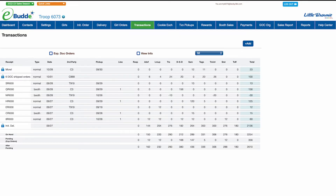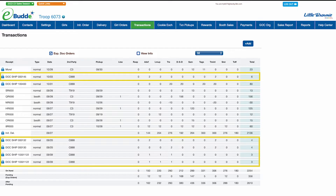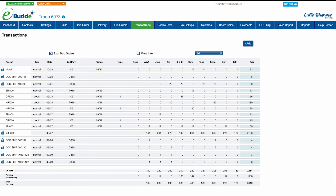If you want to see the details of every digital shipped order, select the expand DOC orders checkbox. All digital shipped orders will then appear in separate rows sorted by date. If you want to see who created a troop transaction or who created, processed, and received a cupboard transaction, select the view info checkbox.